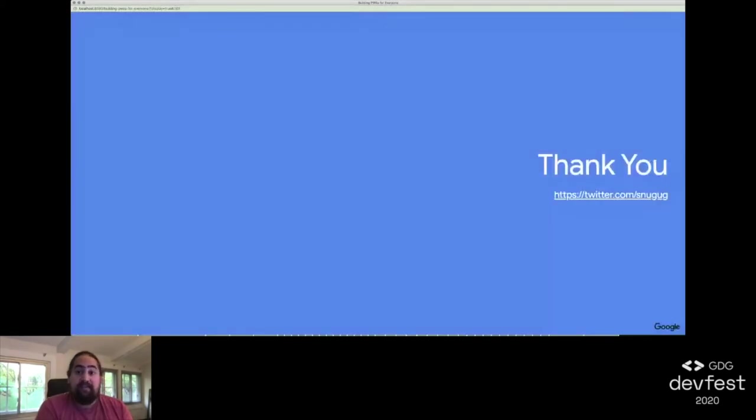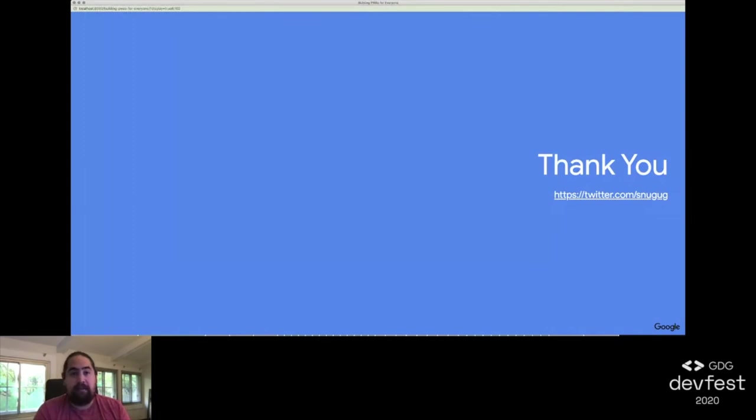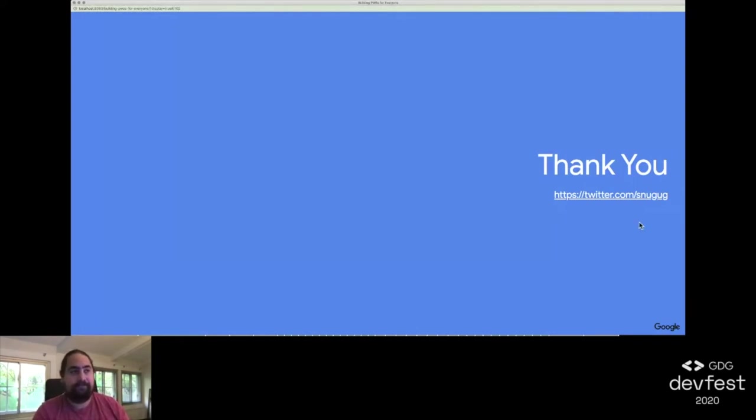Thank you very much. I'm Sam. I'm Snuggug on Twitter, and I'm going to be tweeting out some additional links. Now I'll stop sharing. I now have time for questions if people want to ask me questions.